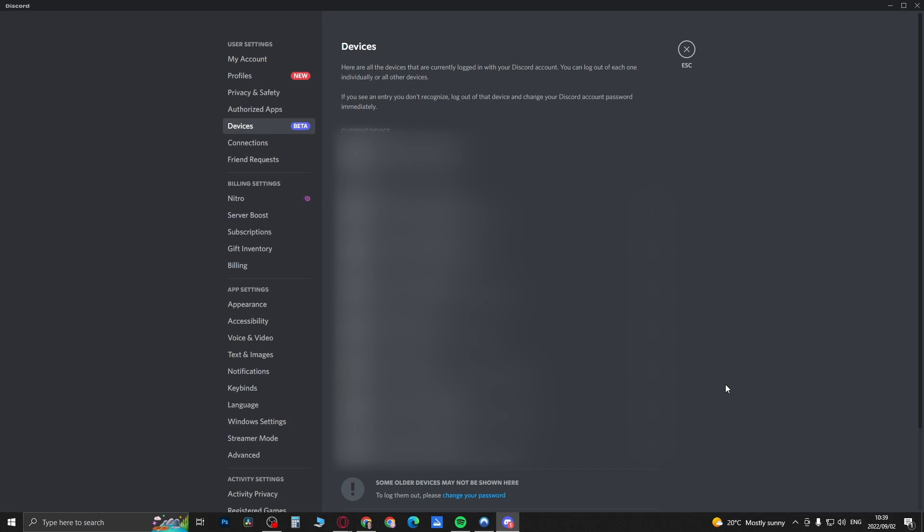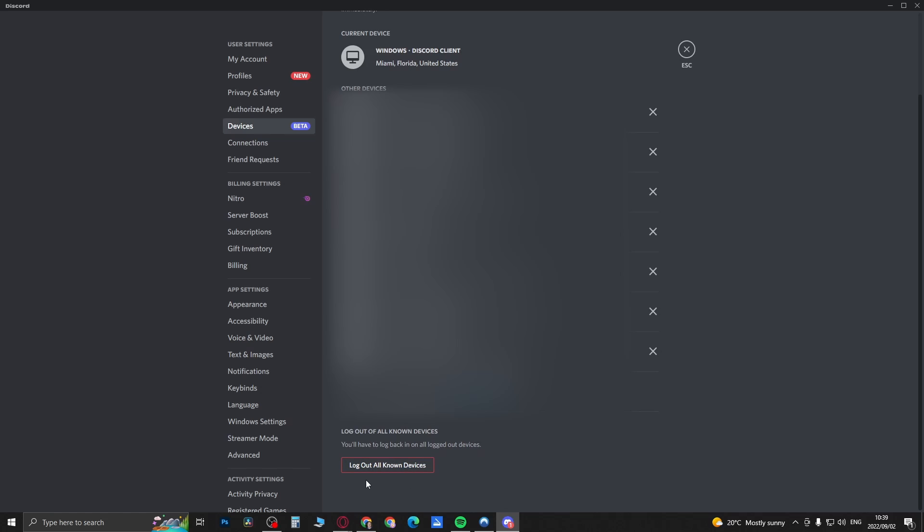You'll see it says log out all known devices. All you need to do is click on that, then you'll just need to enter in your password and then click on next.